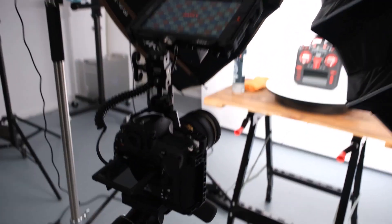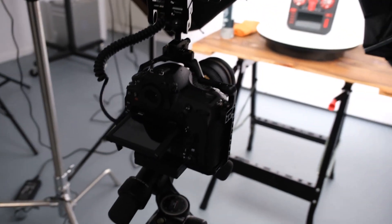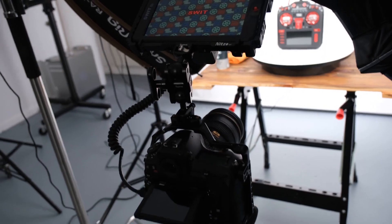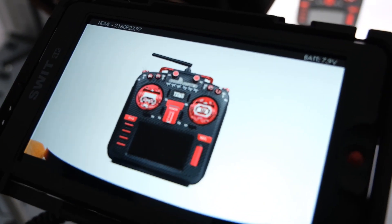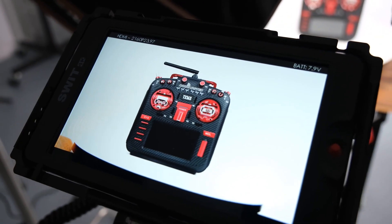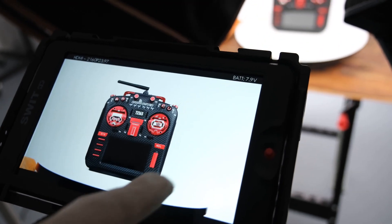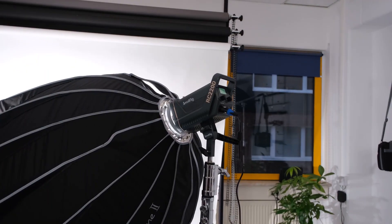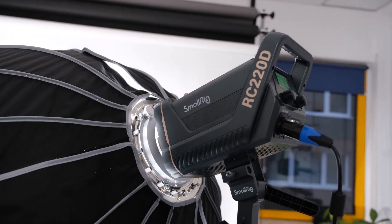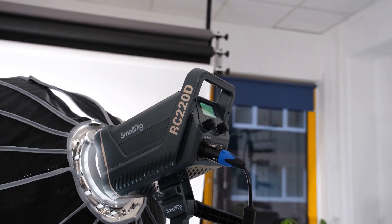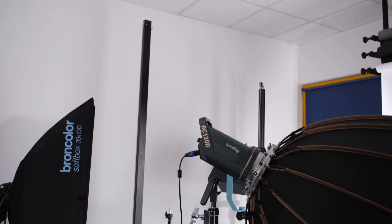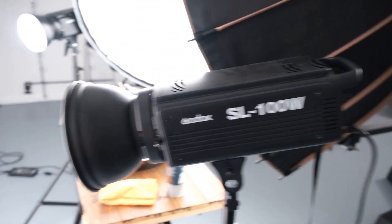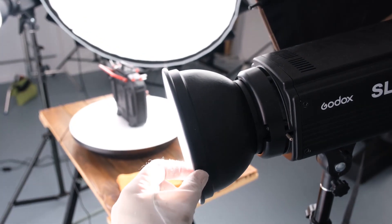So here I have my camera. This is a Nikon D850. It has 4K, so as you can see here the product is in focus and all the surroundings are white. These are Smallrig lights RC220D and RC120D. I have two lights with the normal round reflector.